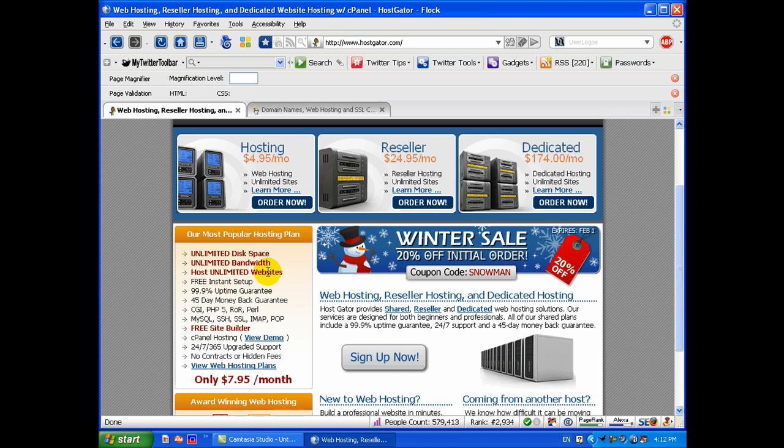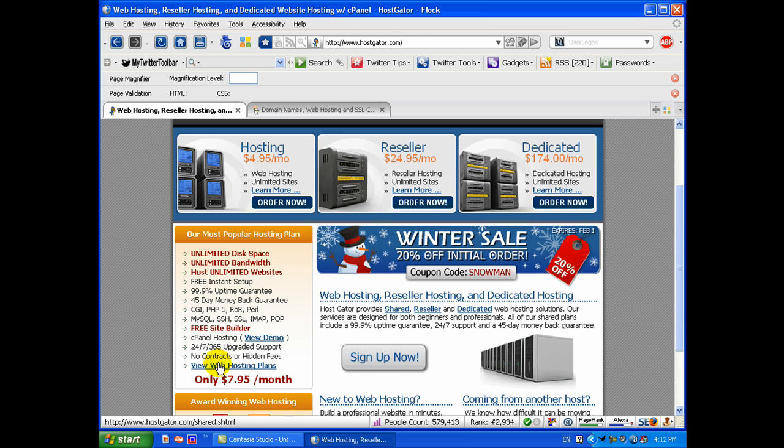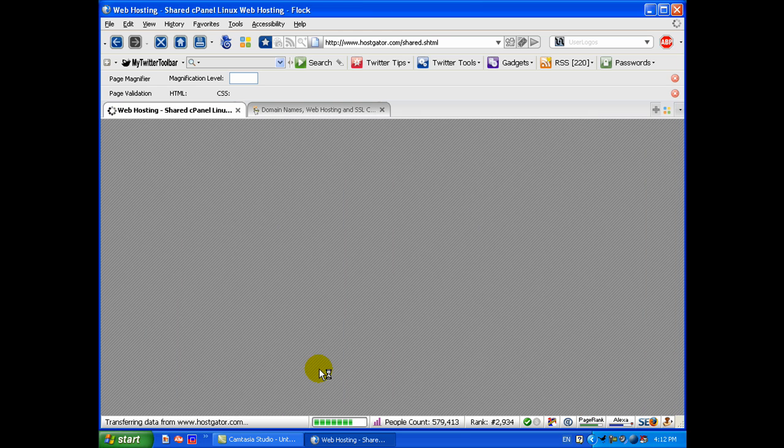These aren't subdomains. These are actual domains hosted under this one account. This is fabulous if you're like an internet marketer and have several niche sites, or if you have a lot of hobbies or just want to set up different sites for different purposes. This would be one flat fee and you'd be able to set up unlimited websites under this one account. Absolutely fabulous option. Can't beat that.